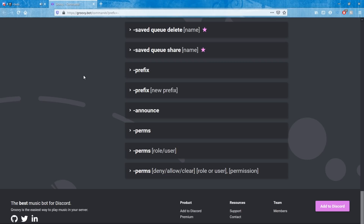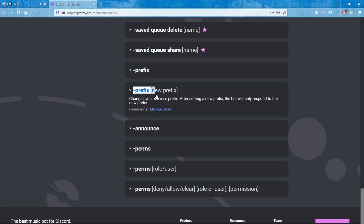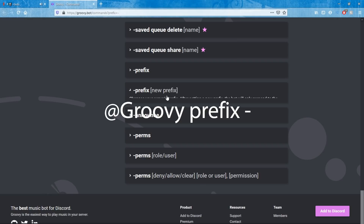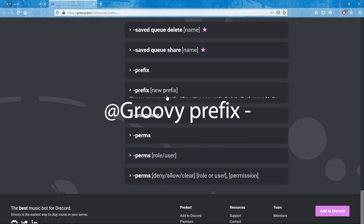If the Groovy bot hasn't been responding at all this entire time, it could be a prefix issue. A server admin may have changed the default prefix for your Discord server. To fix this, tag the bot directly by typing @Groovy help — Groovy should respond. Then you can do @Groovy prefix and type in your desired new prefix, such as an exclamation mark or a dash, and it will update. Now you can properly control the Groovy bot again.